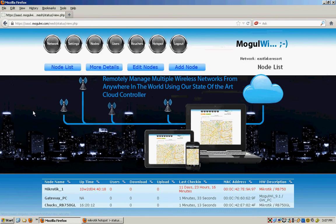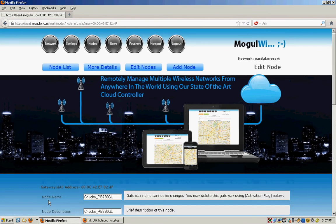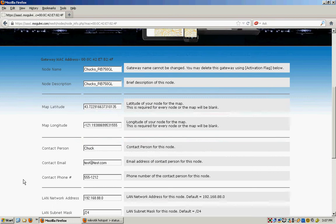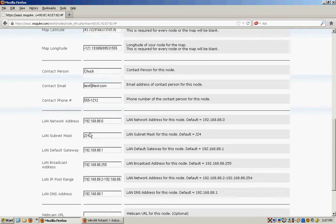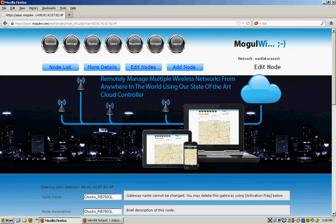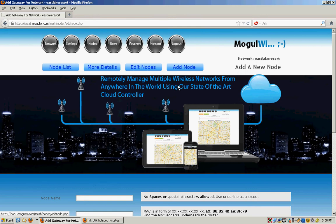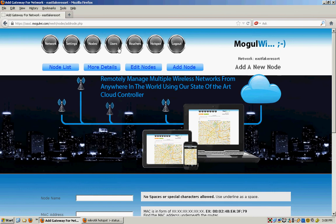Under nodes, it shows when the nodes have checked in last and so forth. There's the one that's down, it's been off for 11 days. You can click any node and adjust all its settings. You can drag it around on the map and move it too. But you can set all the LAN parameters and IP address and subnet and those type of things. And you can add new nodes here by entering their MAC address and name and latitude and longitude.